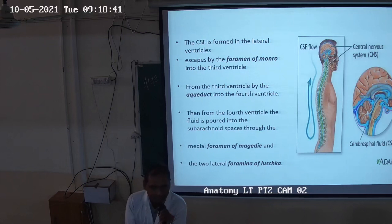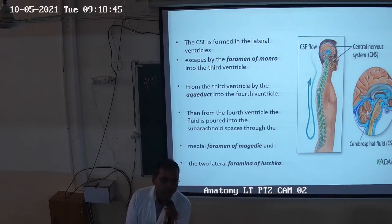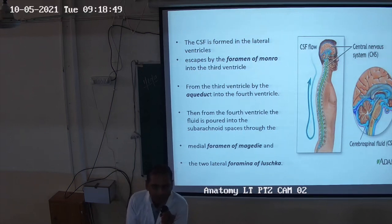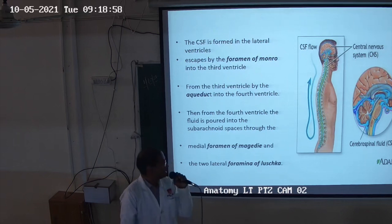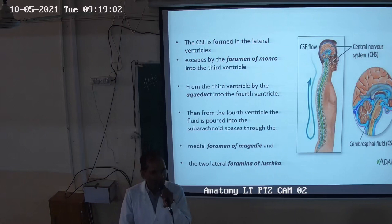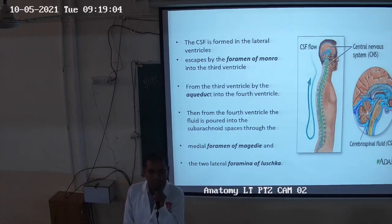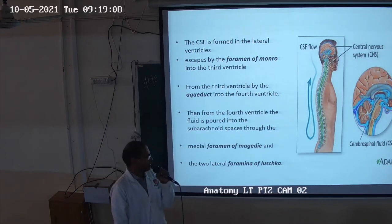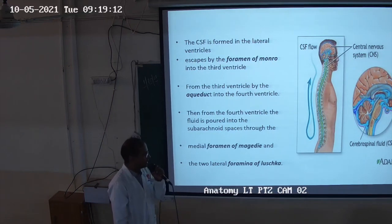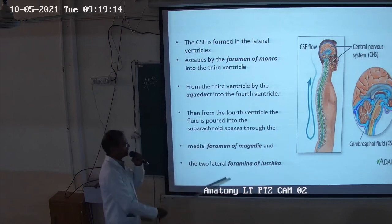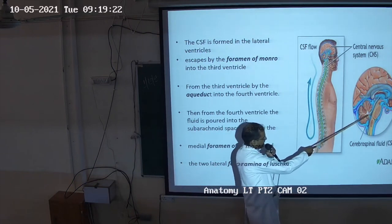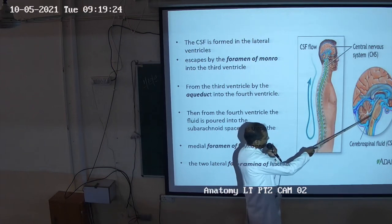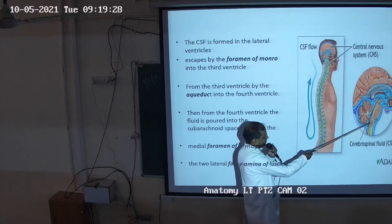From the fourth ventricle, the fluid pours into the subarachnoid space through the medial foramen known as foramen of Magendie, and two lateral foramina known as foramina of Luschka. So whenever you have questions like short notes or long notes, you have to write about CSF formation covering the choroid plexuses and then the flow of CSF.